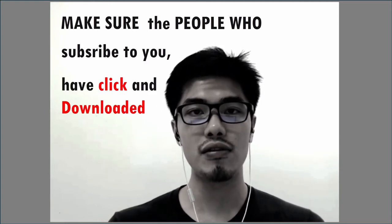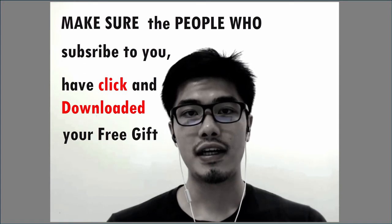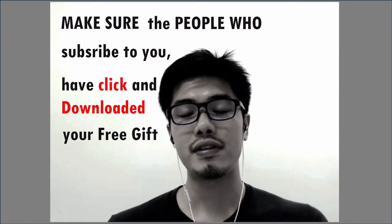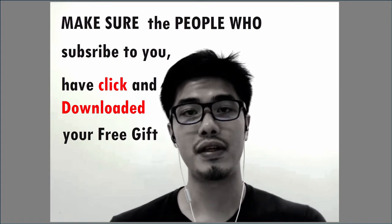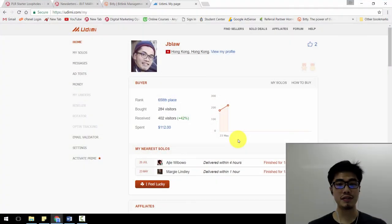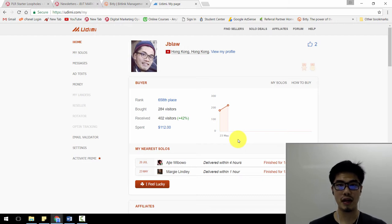When you deliver the free gift to subscribers, make sure the people who subscribe to you have clicked and downloaded your free gift inside your welcome email, once they have confirmed their subscriptions. As you can see on the screen right now, this is the platform — a very secure platform — where you can buy solo ads.